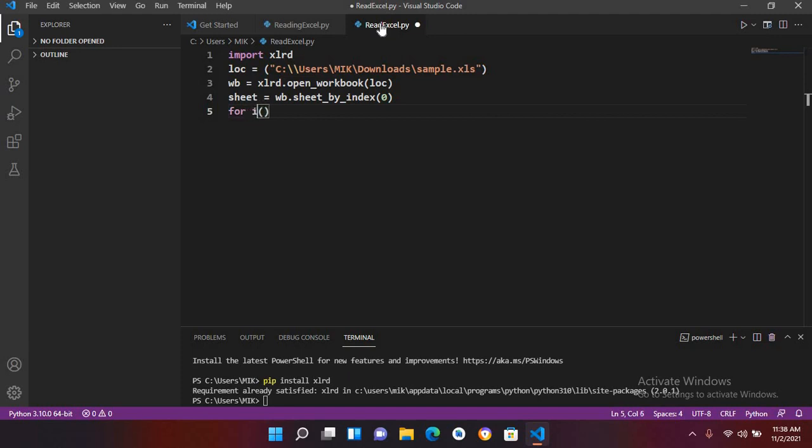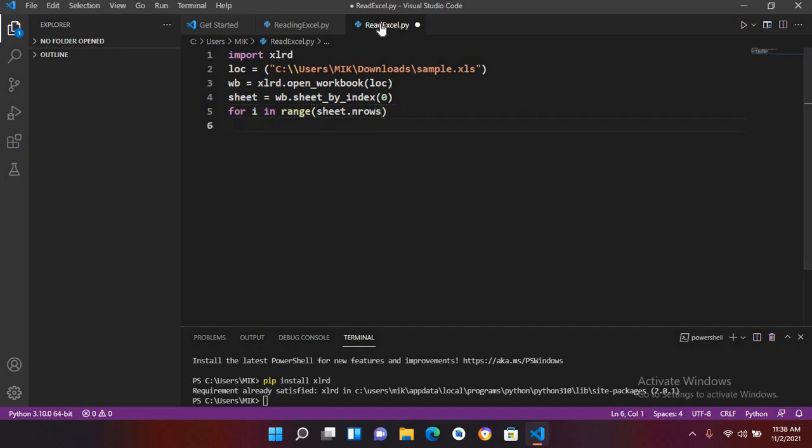...space i in range and I will use sheet dot n rows. And now inside this for loop we will use another for loop for columns, so for...